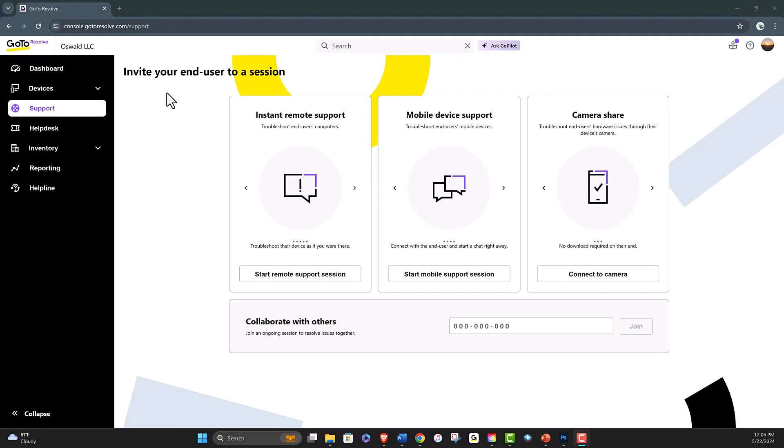If the end user's device is connected to multiple monitors, GoToResolve gives you the flexibility to select which monitor you want to view during a remote support session.